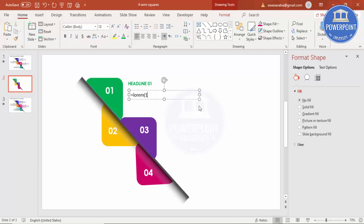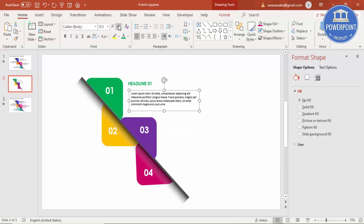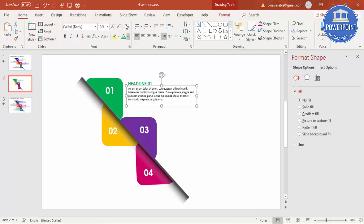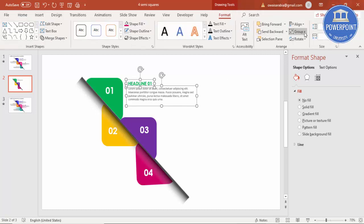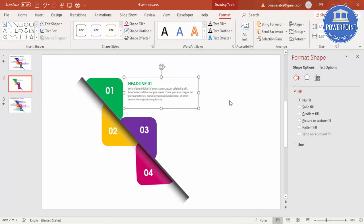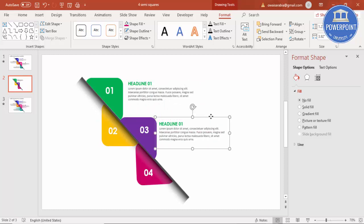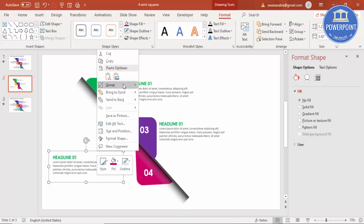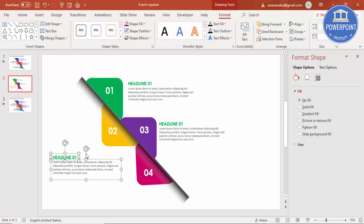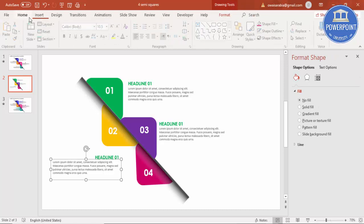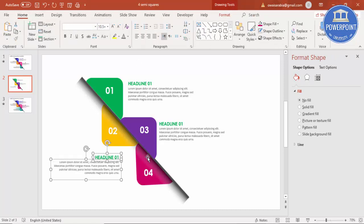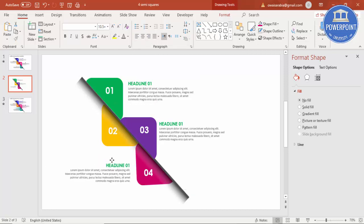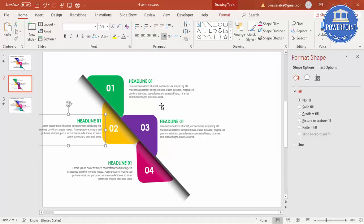Then insert one more text box for the detail text. Type '=lorem()' and it will give you some Latin placeholder text. Reduce the size, position it here, and give it a gray color. If you want, you can add some icons as well. Select all, go to Format > Align Left, then press Ctrl+G to group and Ctrl+D to duplicate. Add one here, then Ctrl+D again. Ungroup it, align both to the right, and then go to Home and right-align the text. Press Ctrl+G to group.